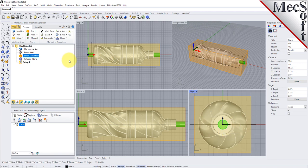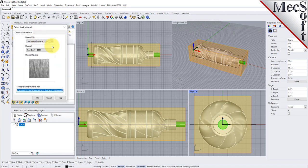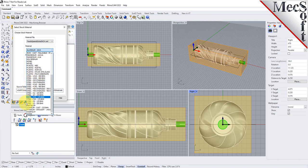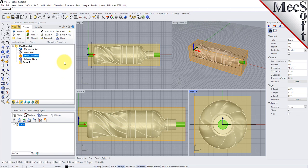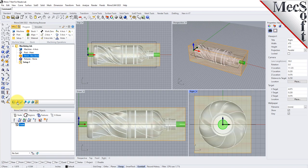Next, we'll set the material for the stock geometry. From the program tab, select material to display the dialog. For material, select wood from the list of available materials and then pick OK. If the material texture does not display on the stock, select the material texture visibility icon located at the base of the machining browser. Material texture is only for display purposes and for this part we will leave it toggled off.